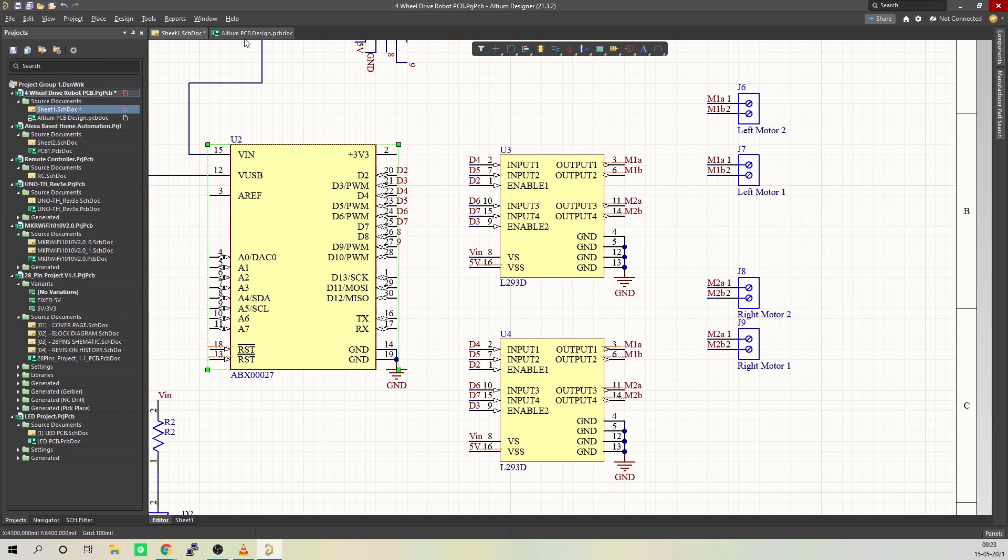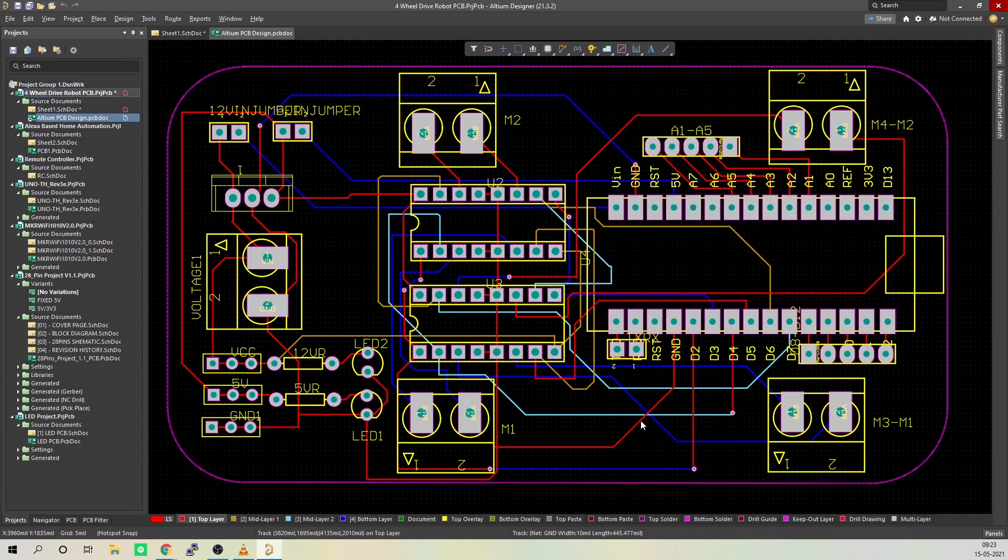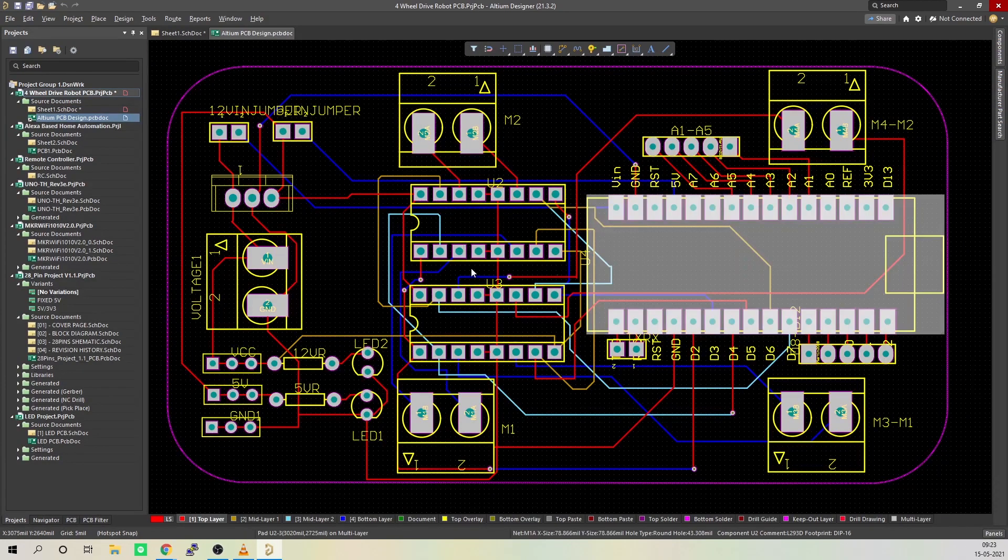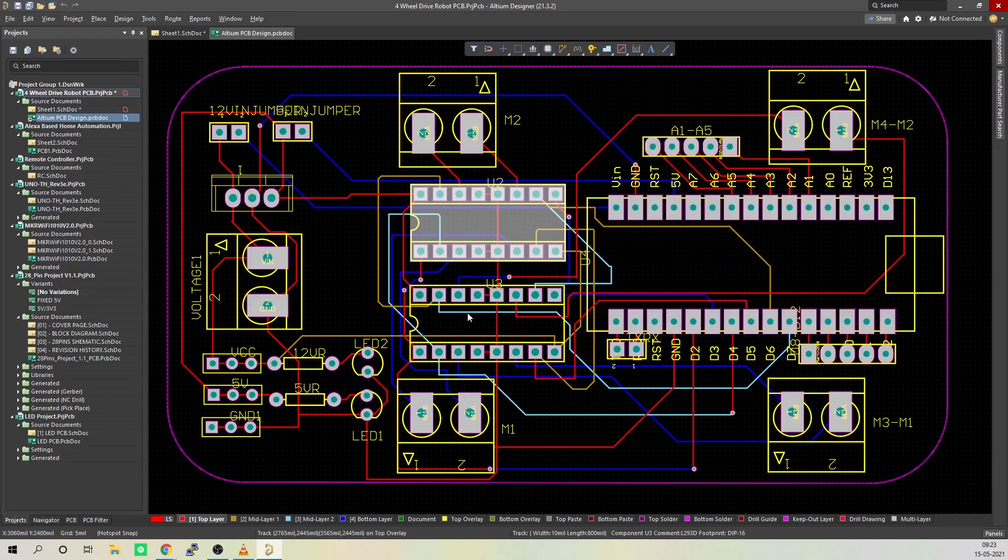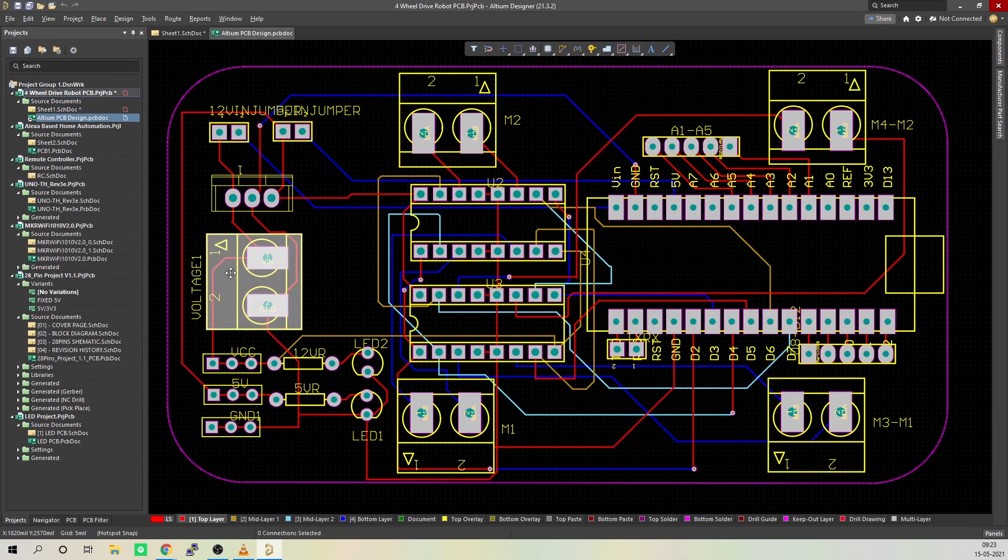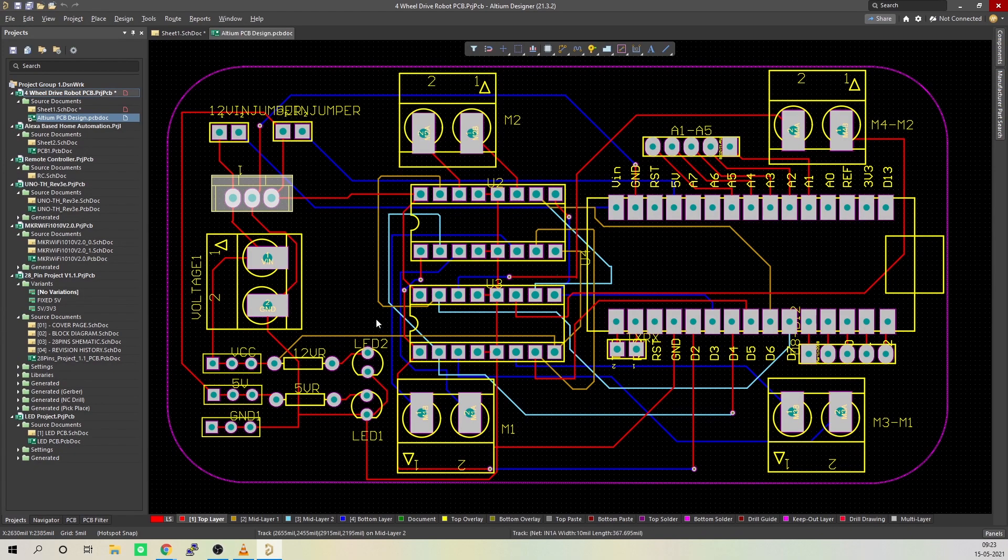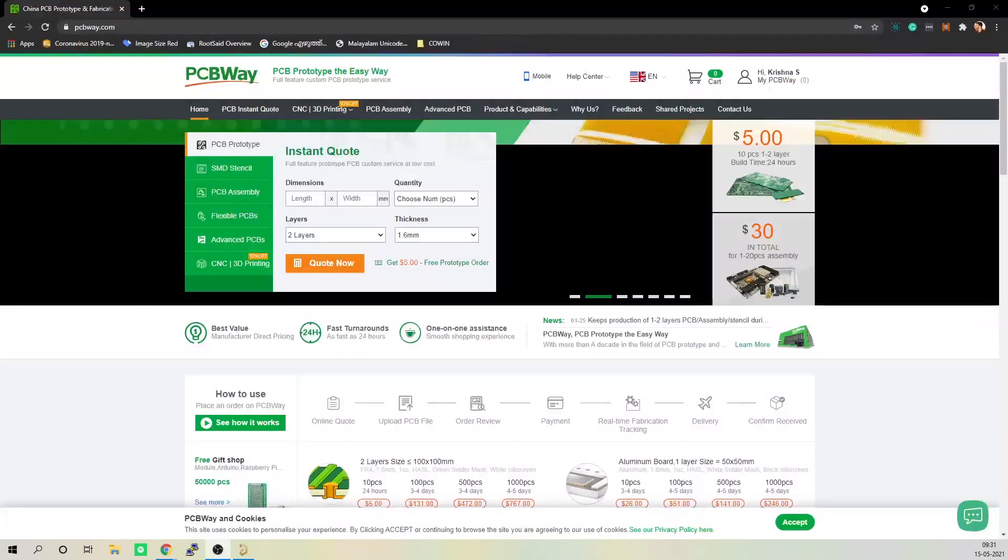Once the circuit was finished, I designed a compact PCB using Altium where I can fix all the components neatly. Here you can see routing is on both sides of the board but components are placed only on the top side. And that's done. All you have to do is export the Gerber file.